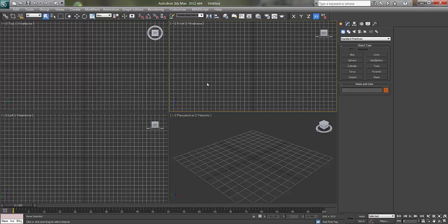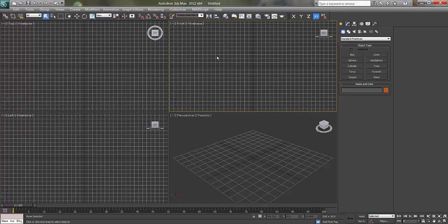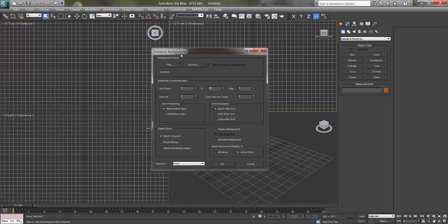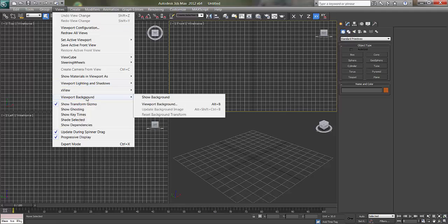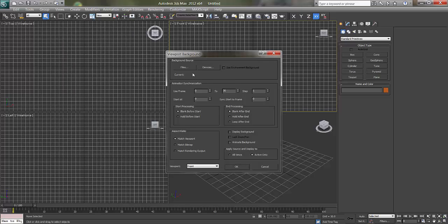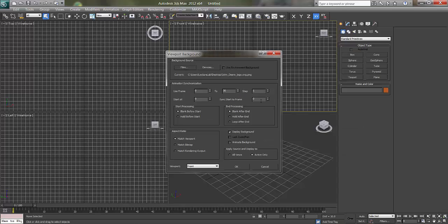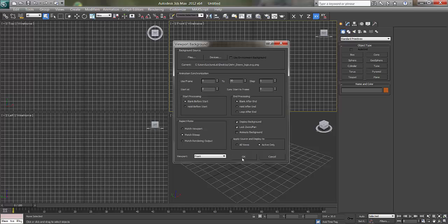I will click on the front viewport and press Alt+B on my keyboard. This is called viewport background, so we can get the files wherever we want like a JPEG in this viewport. The shortcut is Alt+B. Now go to file, open the file, and the main thing in the settings is we never say match viewport. We always go to say match bitmap and lock the zoom and pan, then say OK.